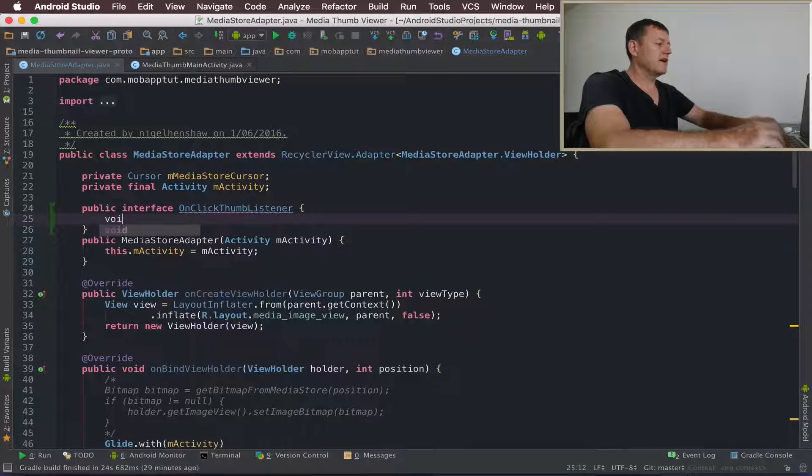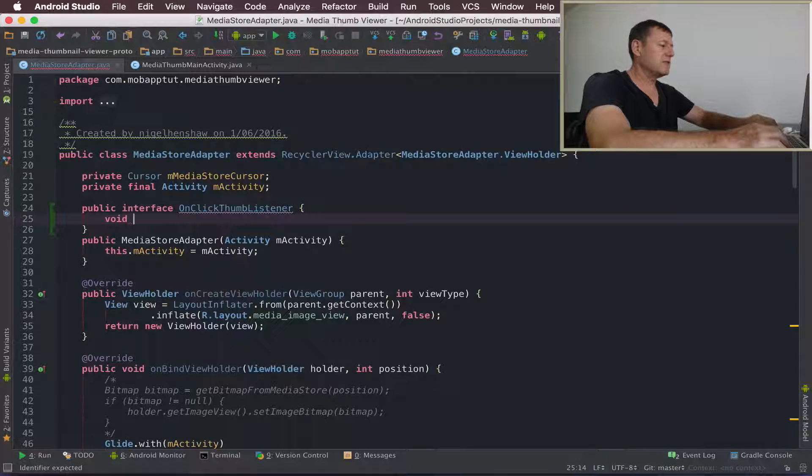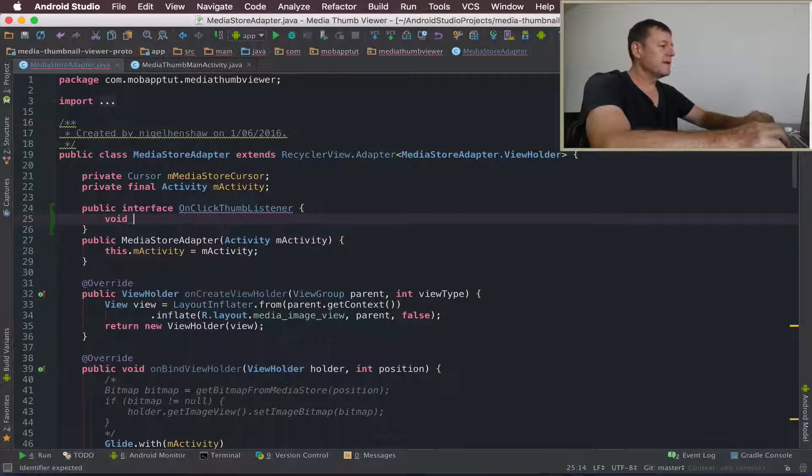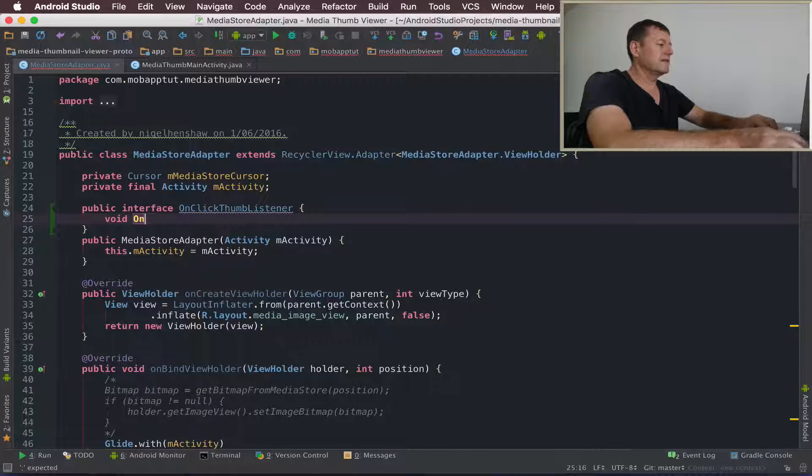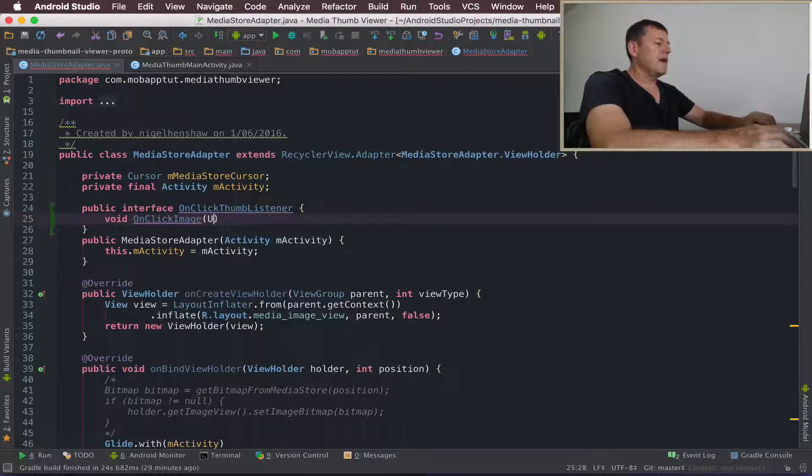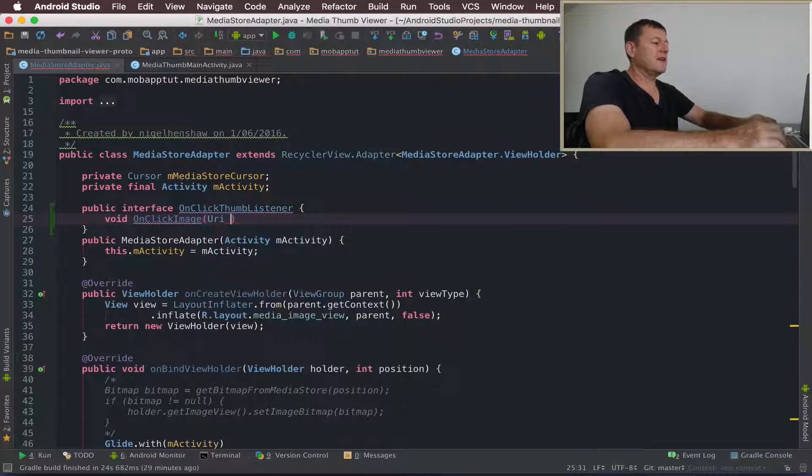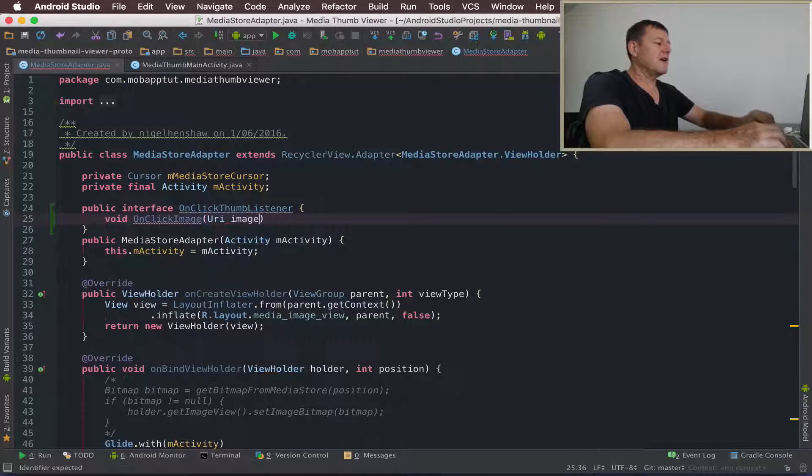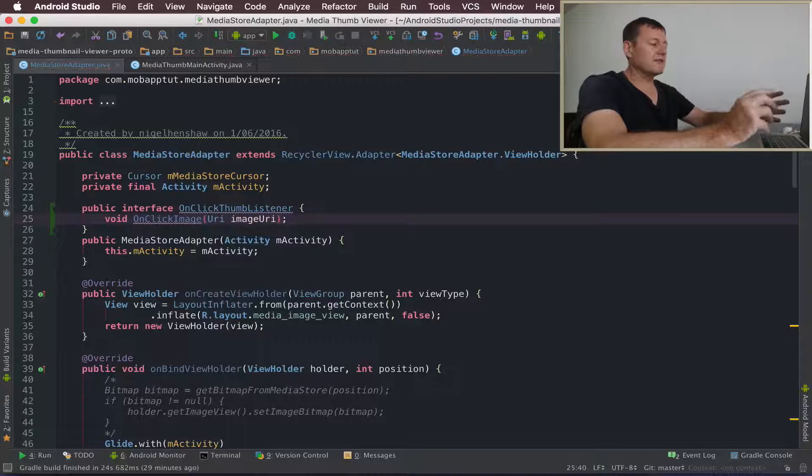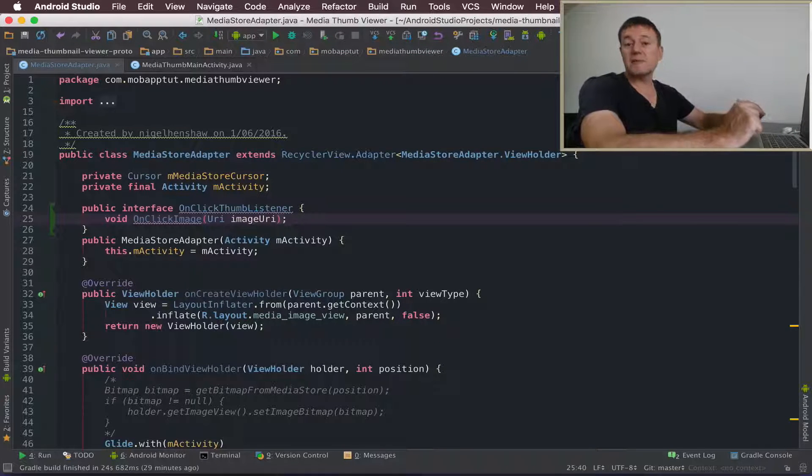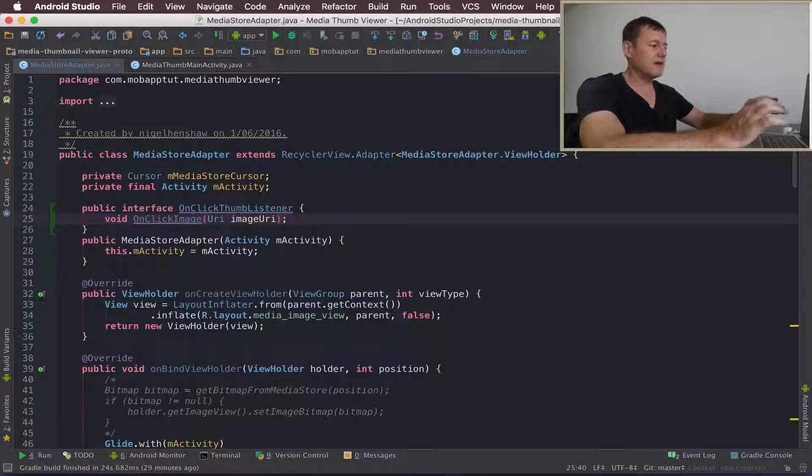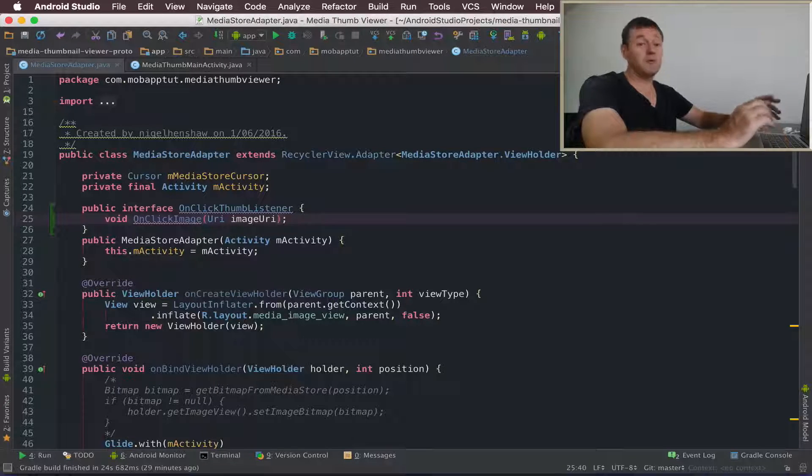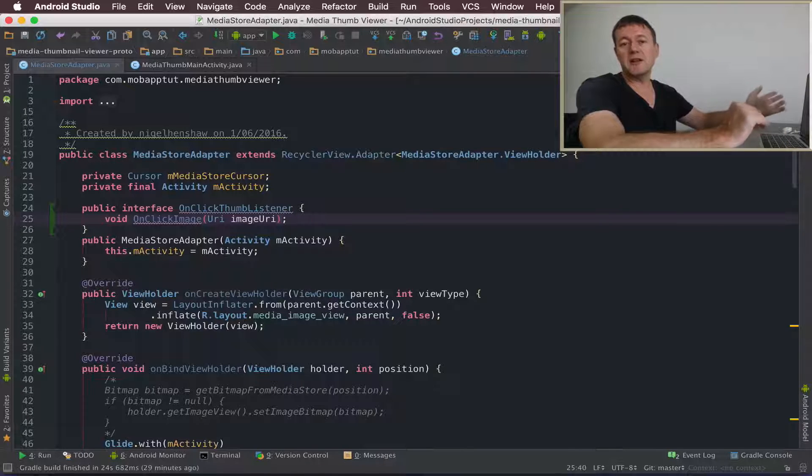Inside that I'm going to add one method. We'll call that onClickImage. And it's going to take an argument as a URI. This URI is going to hold the location of the thumbnail image. So we're going to provide that to the calling activity, which will be required for opening a full-size image in a new activity.